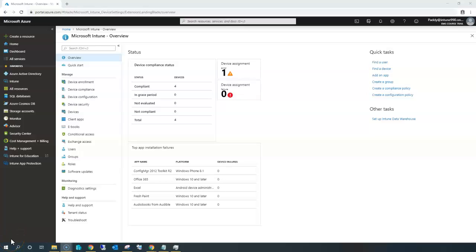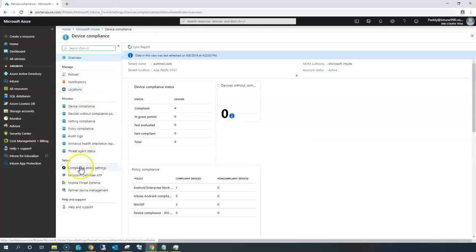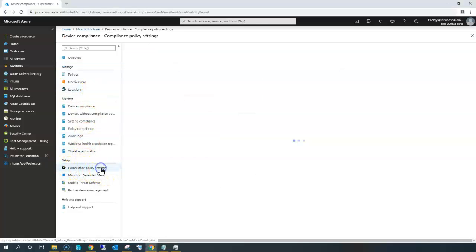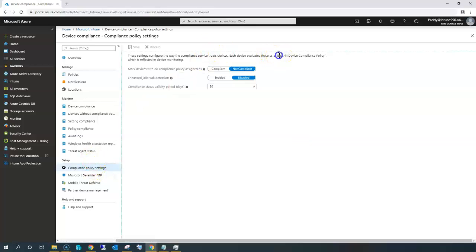Hello and welcome back. In this short lecture we're going to learn about the built-in device compliance policy. You can treat this as a lecture for troubleshooting purposes or for good understanding, but this is very critical. If you don't understand this, you might encounter different issues throughout the course. Let me go back to Microsoft Intune and show you where exactly this built-in device compliance policy is. The compliance policy settings are available under Device Compliance.